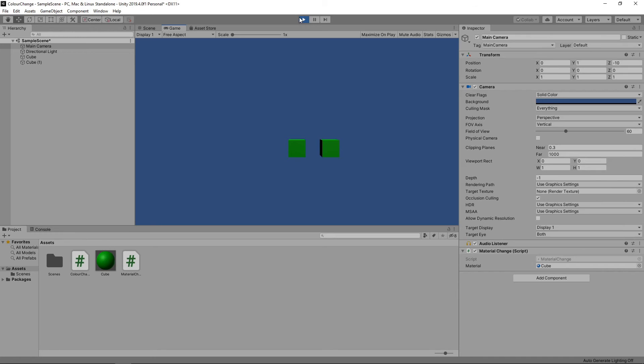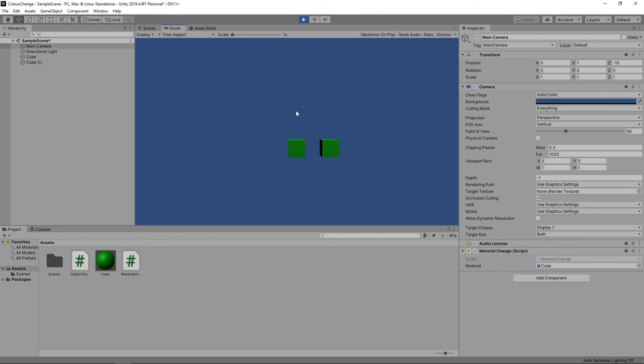If we now mouse over one of the cubes and then move the mouse away, we get the original behaviour. If we press the spacebar again, you'll notice that only the cube that we didn't mouse over changes colour. This is because the other cube now has its own instance of the material, so isn't effective when we change the original.